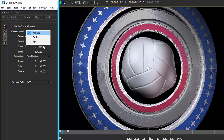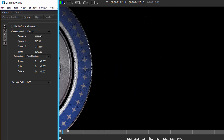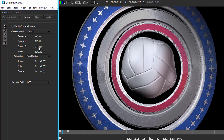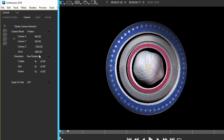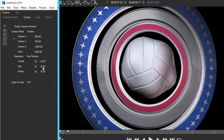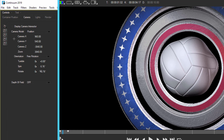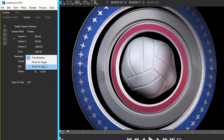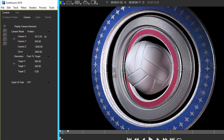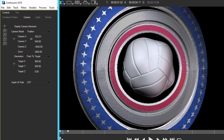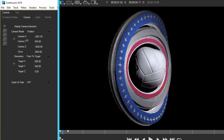We have three different camera models. We have Position, where we can just be positioning the camera wherever we want - it's basically a free roaming camera. We've got Camera X, Y, Z, and rotation around the camera as well. Or we can do Point to Target, where we change where the target is and basically just come around and do a big sweep through the target.